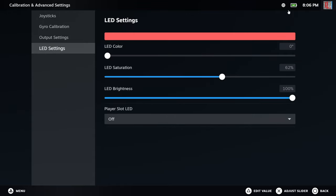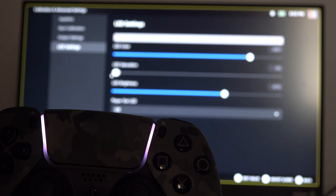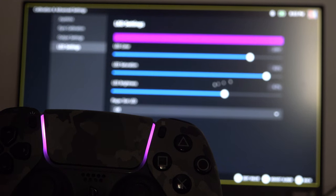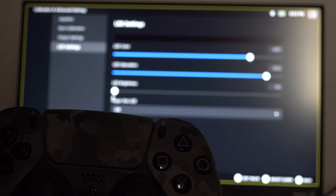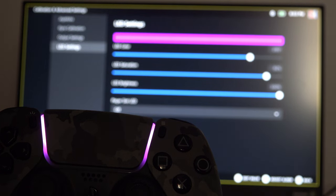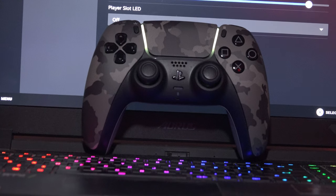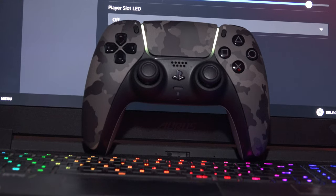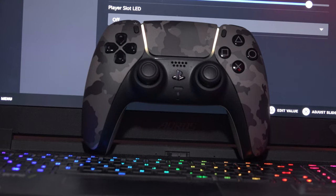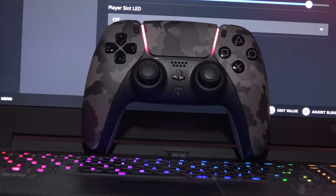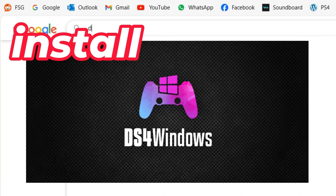You can change the color of your LEDs on your PS5 controller from this menu. You can also change the colors by installing DS4Windows on your PC.